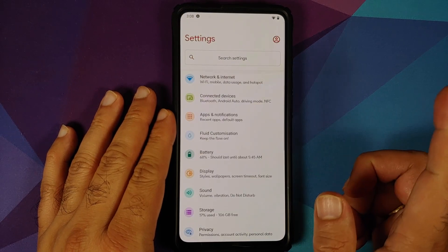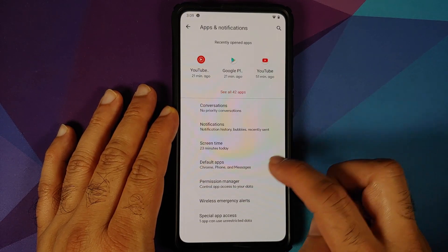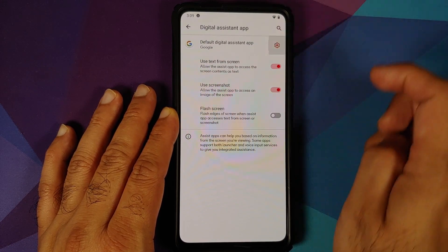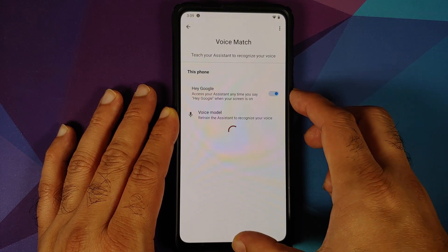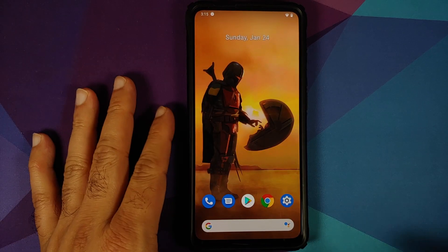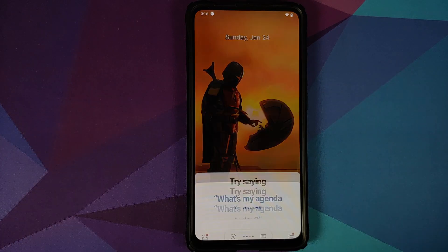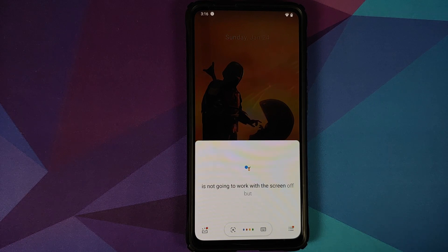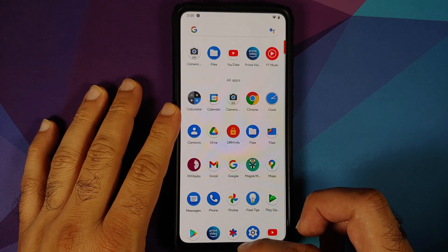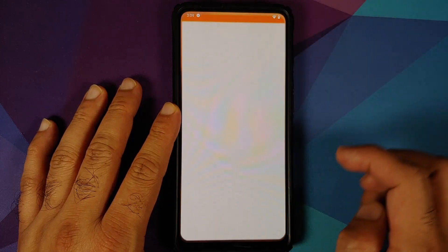We can check Hey Google. Make sure it is enabled: go into Settings > Apps & Notifications > Default Apps > Digital Assistant App, set it to Google, then go into Settings > Voice Match — it's enabled. Hey Google works with the screen on, but with the screen off Hey Google does not seem to work.